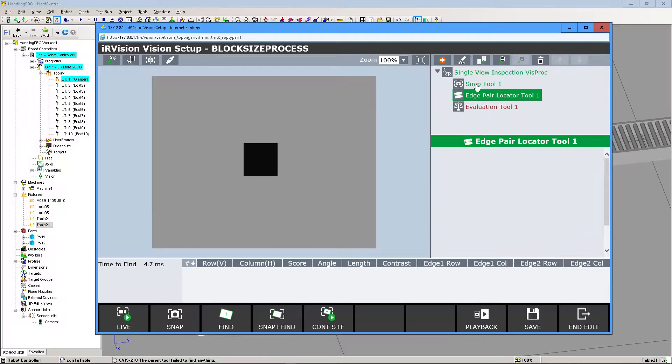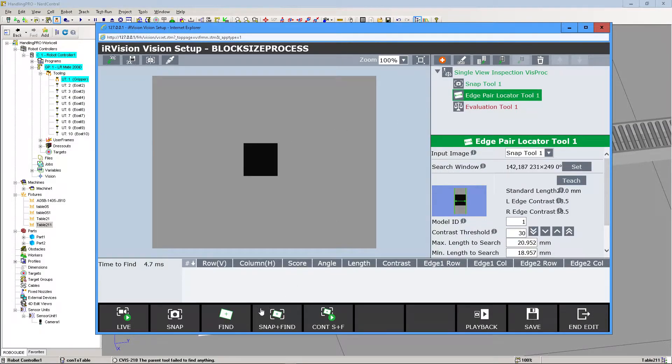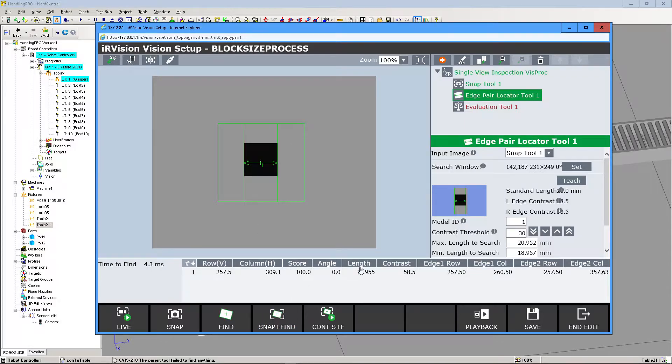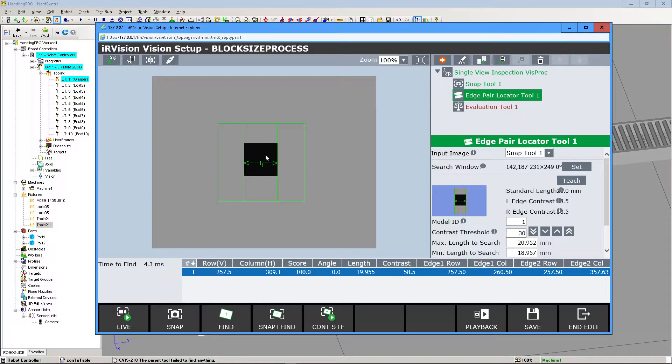Now that our camera is calibrated properly, to check this we're going to click on Edge Pair Locator Tool and do Snap and Find. We can see here that the length is 19.955, and we define the block in our work cell to be 20 millimeters. So that's how we know we're good to go.